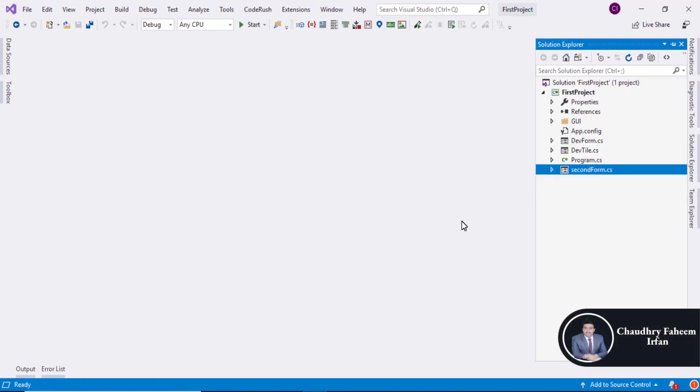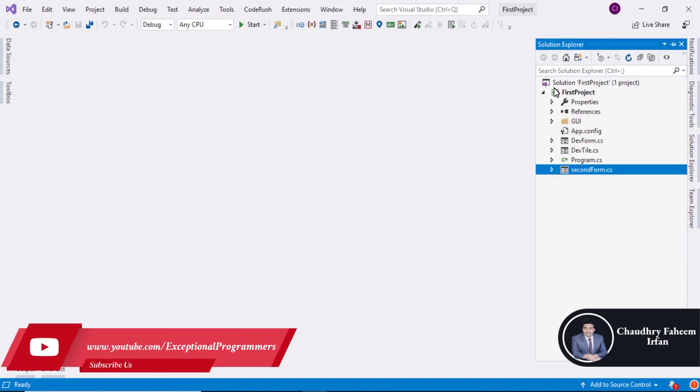Welcome to this lecture. In this lecture we are going to create toolbar form. Open first project.